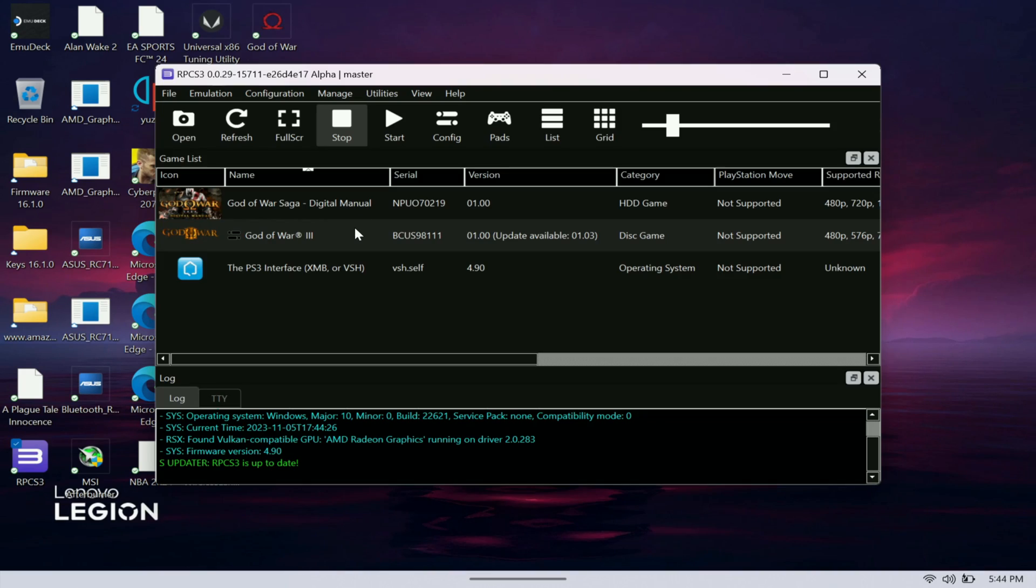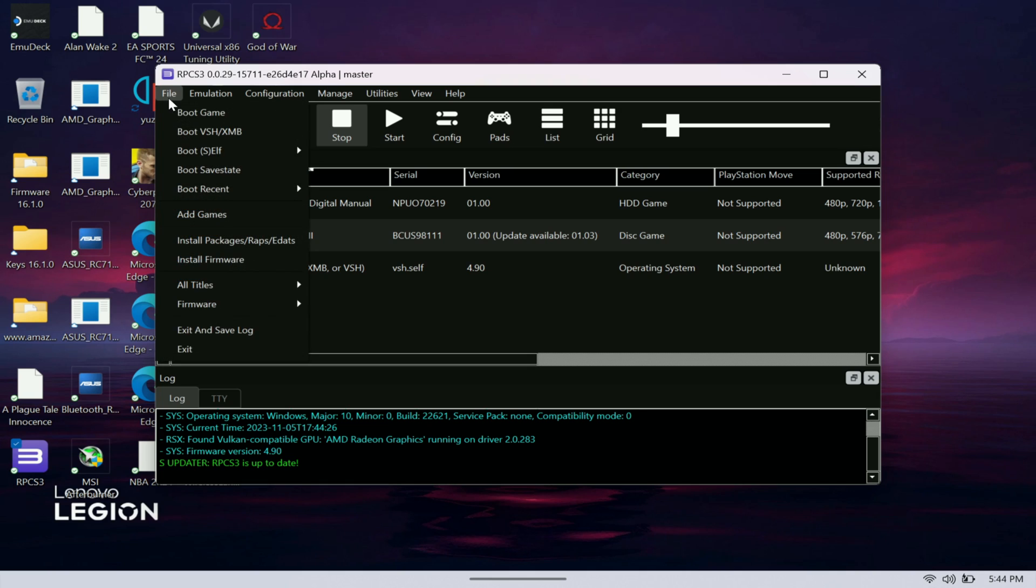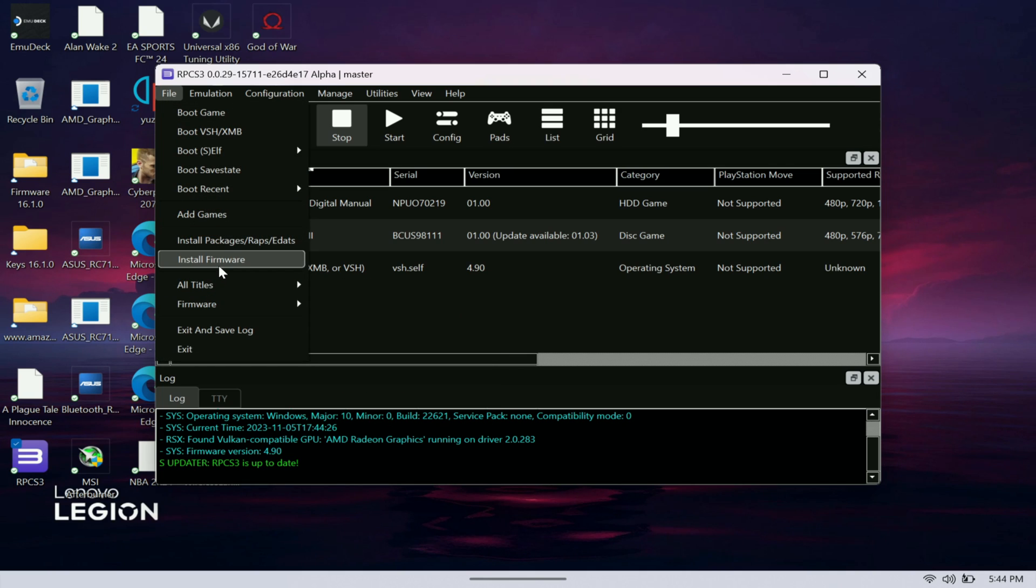I'll show you guys RPCS3 here. This is another one that's able to use EmuDeck to get. Again with this you have to get the firmware. You come here to file and install the firmware. Just Google search PS3 firmware, you should be able to download that.